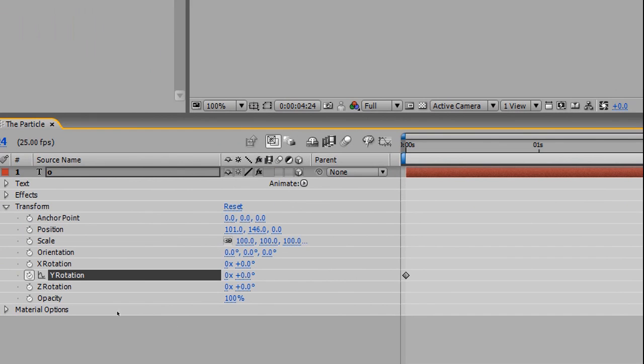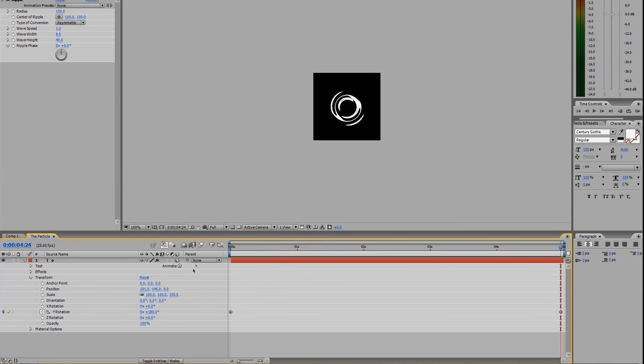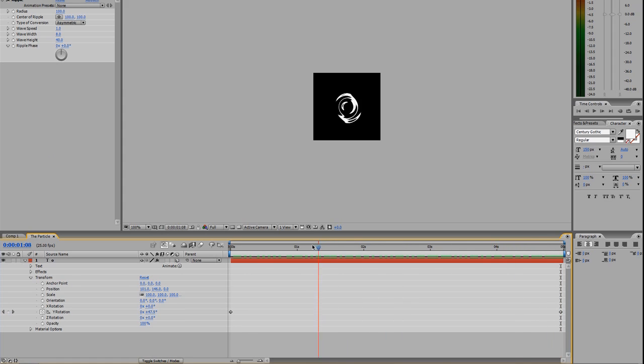Now I'm going to manually come in here and set the degree for the Y rotation to 180 where that keyframe is. Click out, and now if I scrub along the timeline, we have this cool 180-degree rotation.